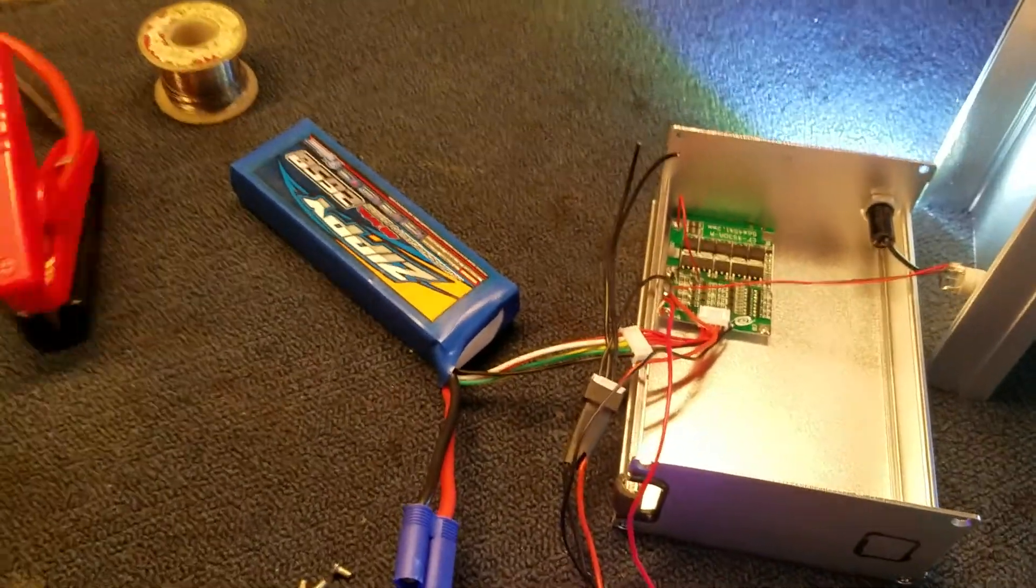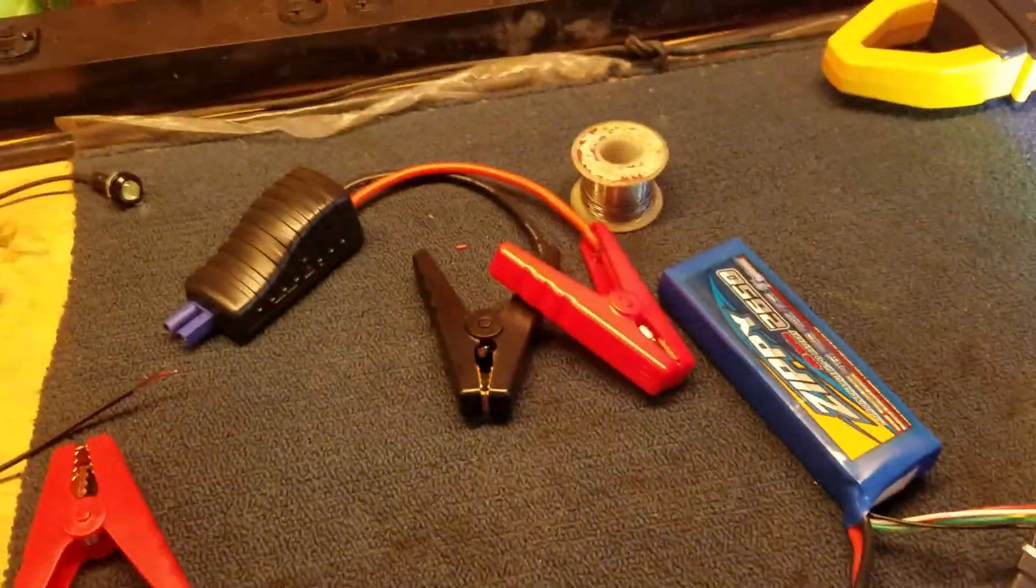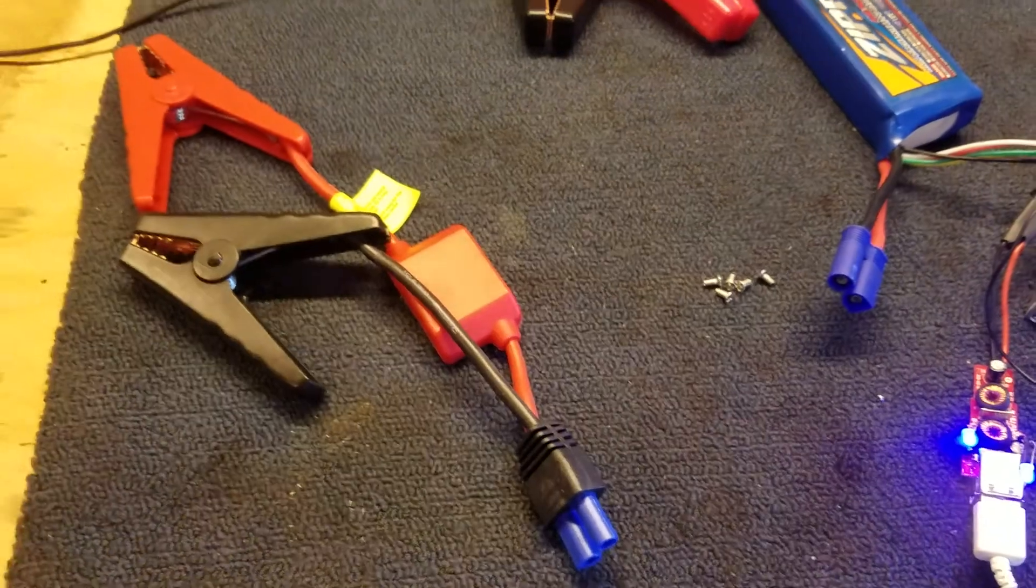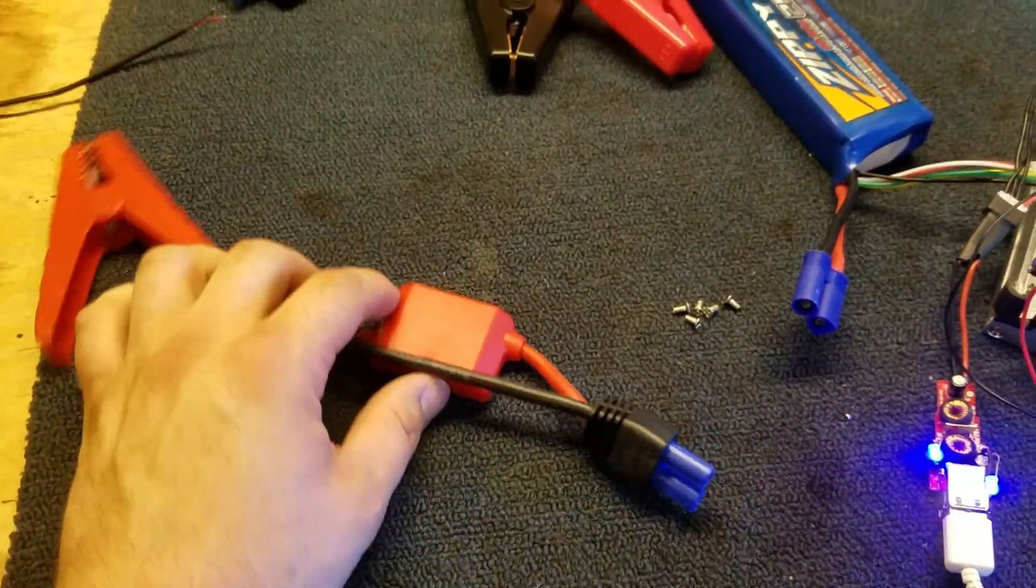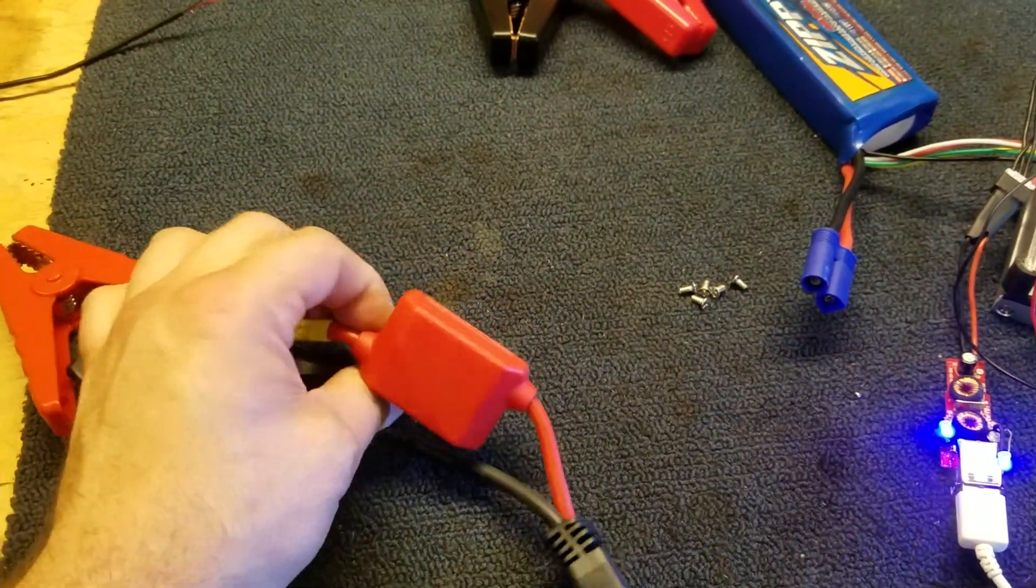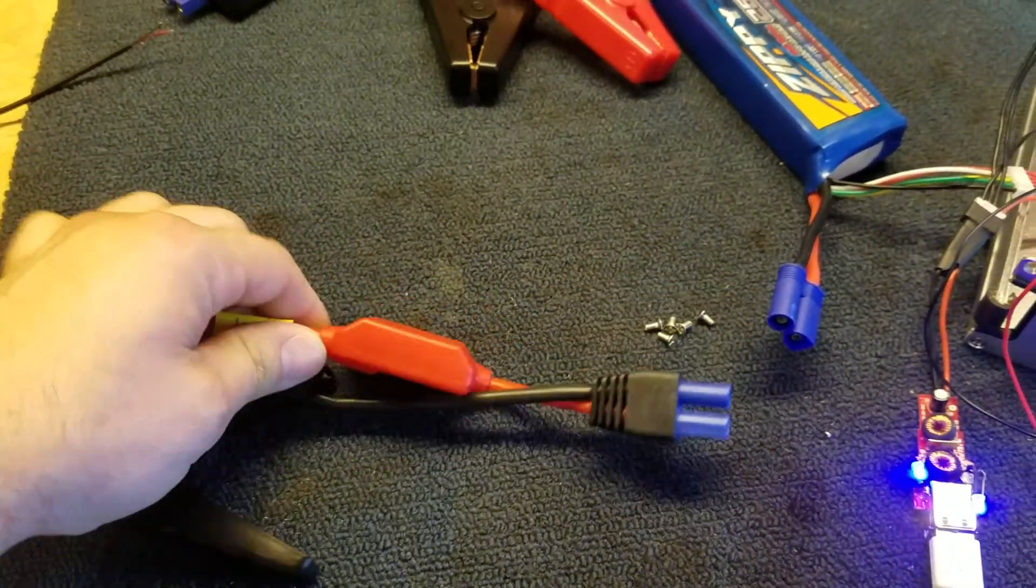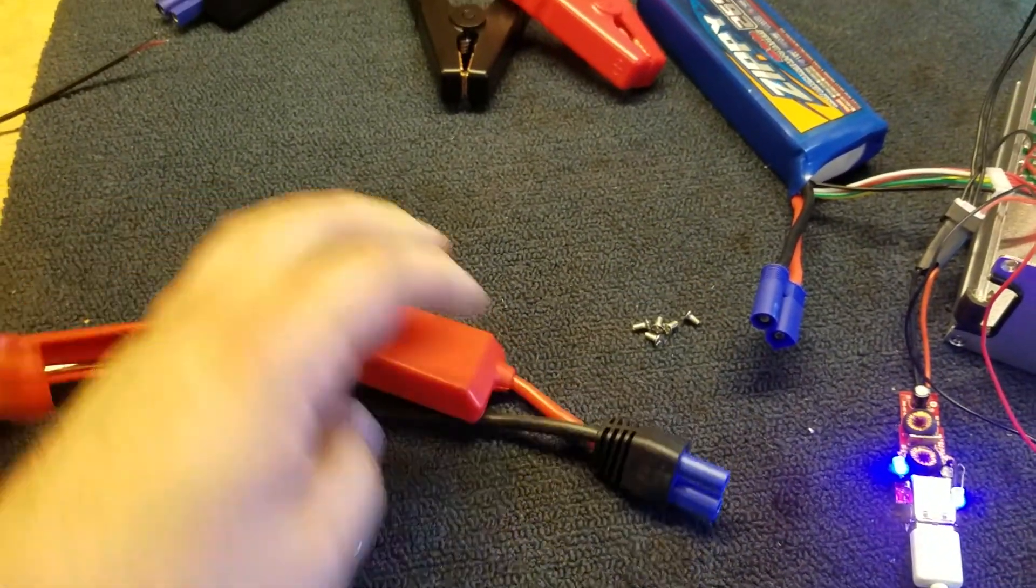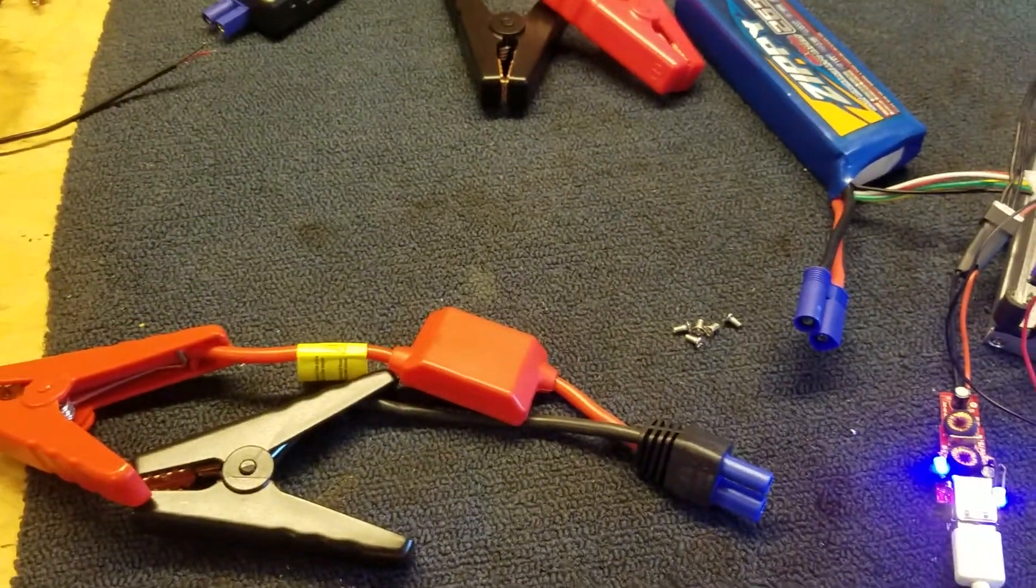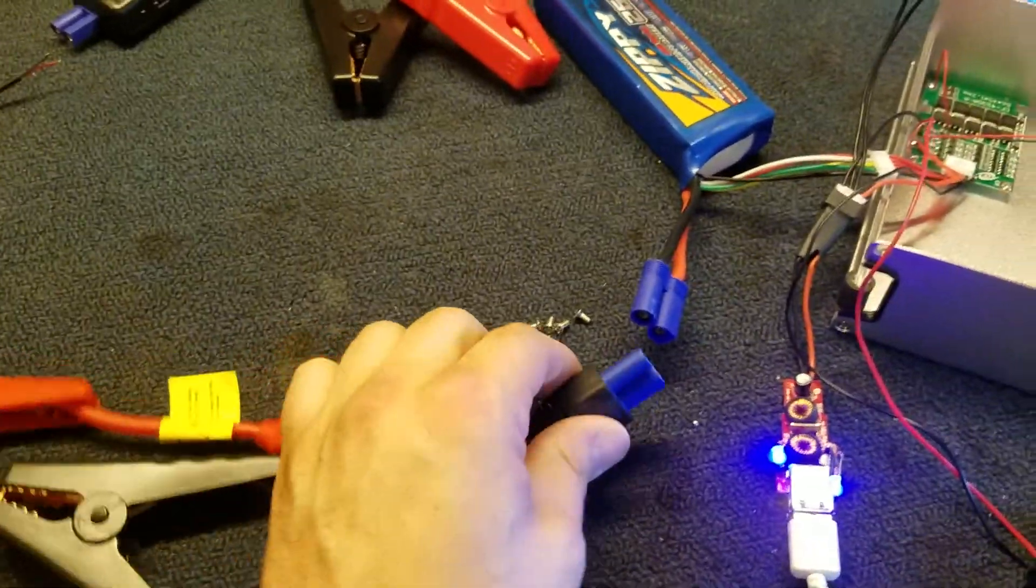So that one's too smart for use. This one however, just has a simple diode, anti-back feed, anti-reverse polarity disconnect. And this one works just fine.